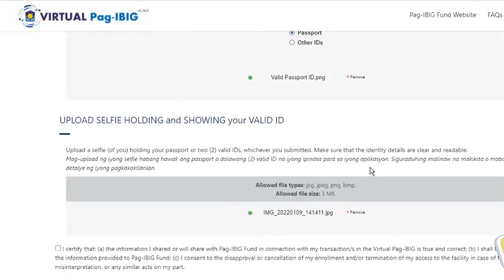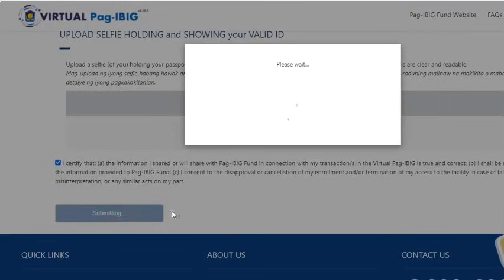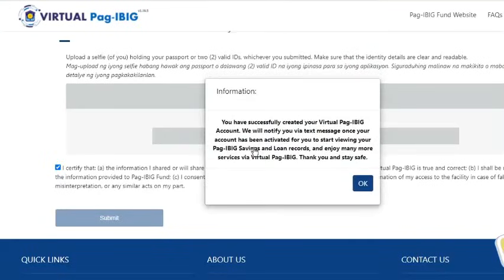After answering all the required fields and uploading all files, I will tick this box to certify that the information I shared is true and correct. To complete the process, I will press the Submit button. At this point, I have successfully created my Virtual Pag-ibig account.